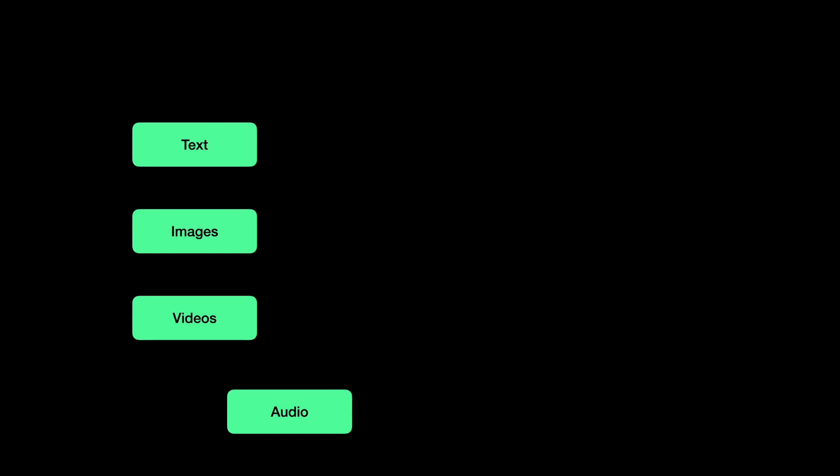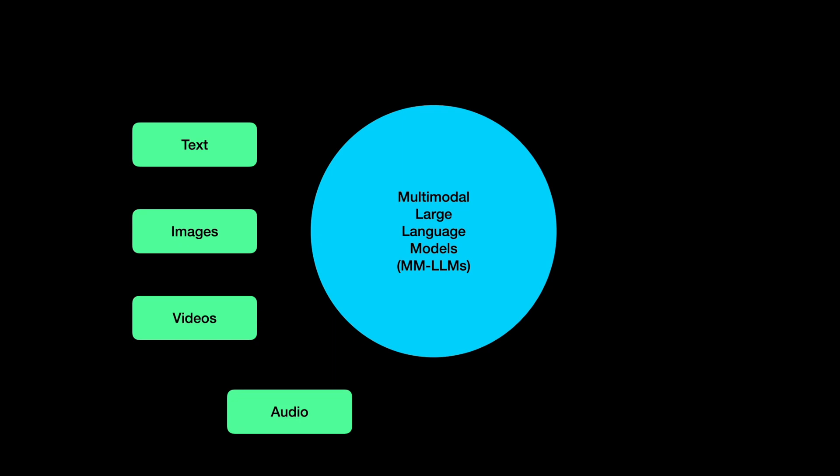One of the exciting frontiers of AI is multimodal learning, where AI models don't just learn from a single modality like text or images, but a combination of these modalities.